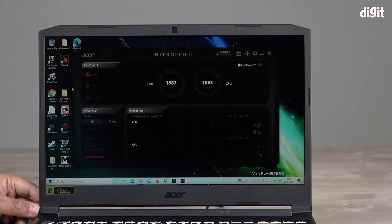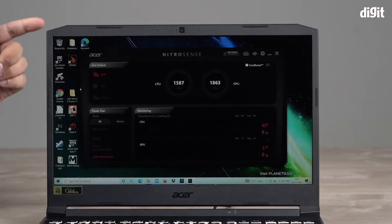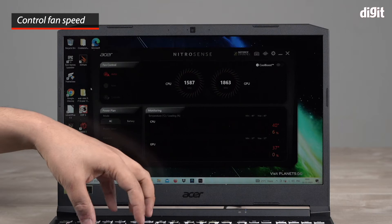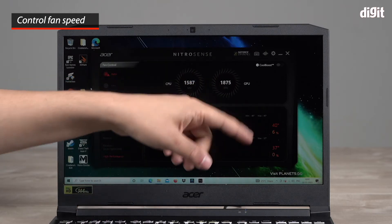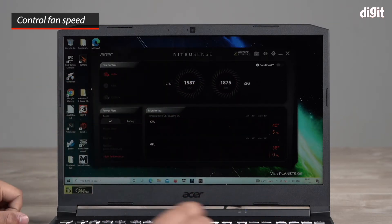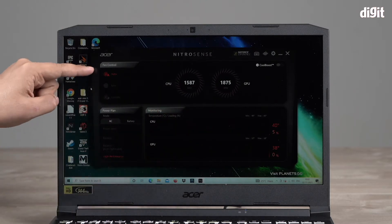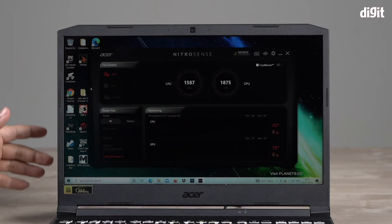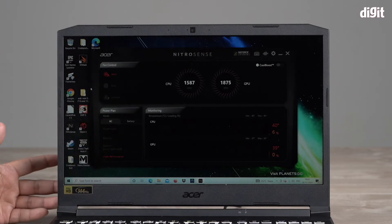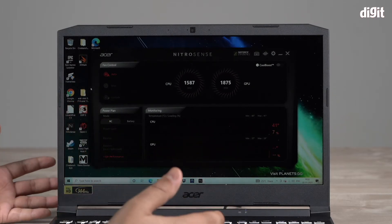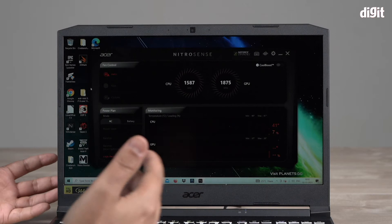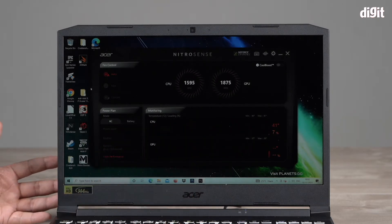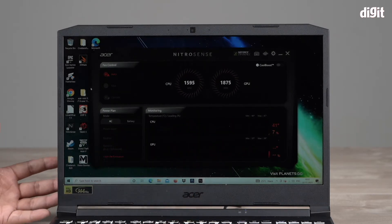So here you go, this is the NitroSense app and it lets you control the fans. There are two fans - one on the left which is your CPU fan and a GPU fan right here. As you can see they're both running at different RPMs and it's on a setting called Auto. Auto will automatically detect and based on your activities, say you're playing a heavy game, it'll know it needs to cool down the CPU and GPU so it'll ramp up the speed automatically.